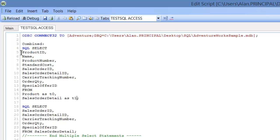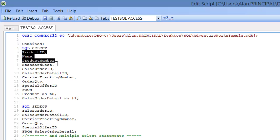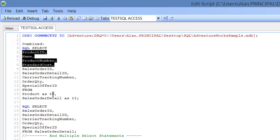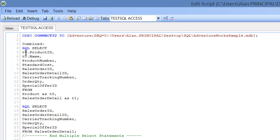And then for each of the fields from those tables, so the first four fields, these fields are from T0 or product, so we'll copy T0. So you'll put T0 dot product ID, copy, and paste that down.